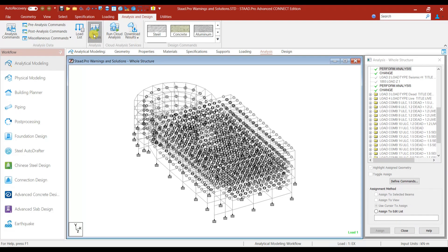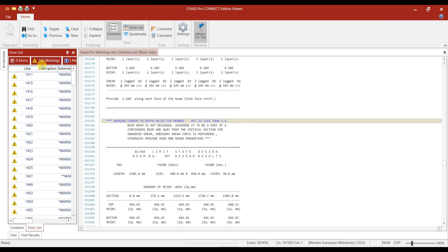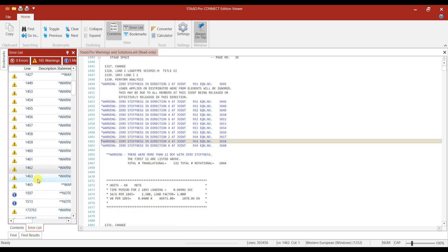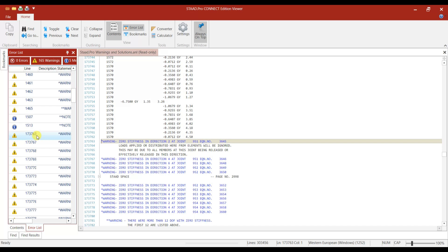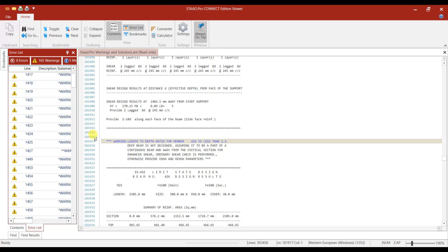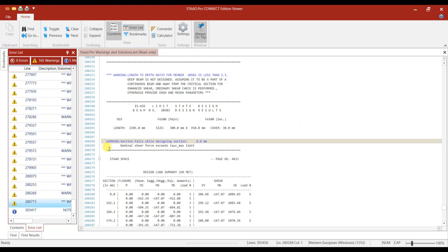Let us run the model once again and see how many warnings we are getting. We have got 165 warnings. Let us check whether we have that UBC warning. If you click on this warning, it is about zero stiffness. So all these warnings are that one only. Most of the warnings are zero stiffness, and this one is length to depth ratio for member — that is the next warning. If you go to the end, the first warning is resolved. We do not have that UBC or IBC warning now.